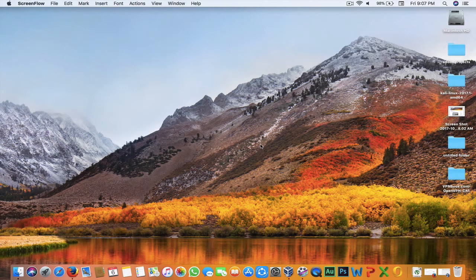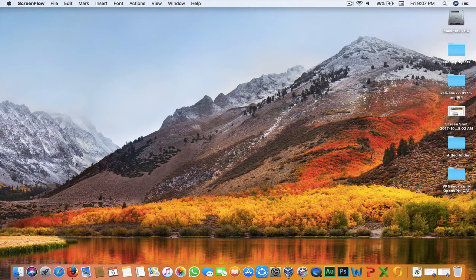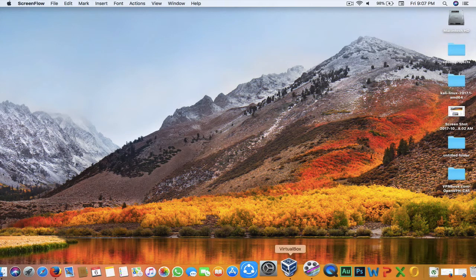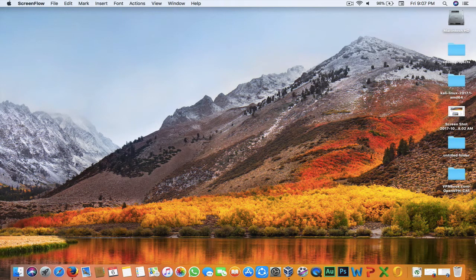Let's move on to the tutorial. First of all you will require two things: first, obviously the Kali Linux installation files, and second you will need a virtual machine software, as we will be installing it inside a virtual machine.